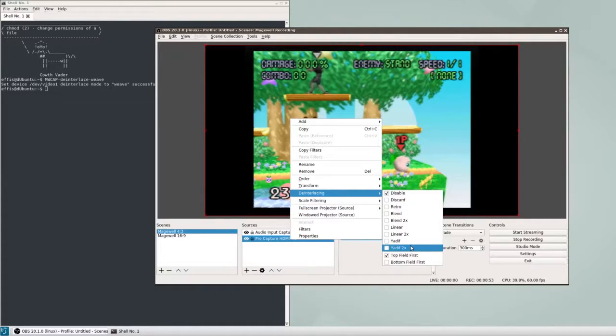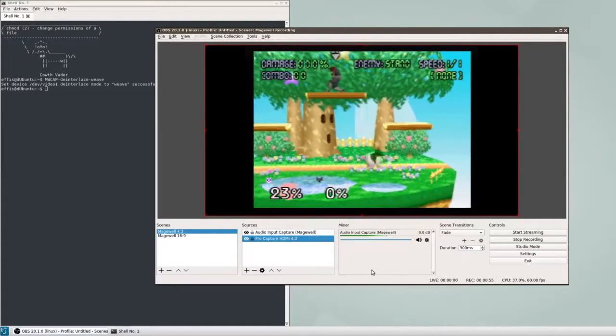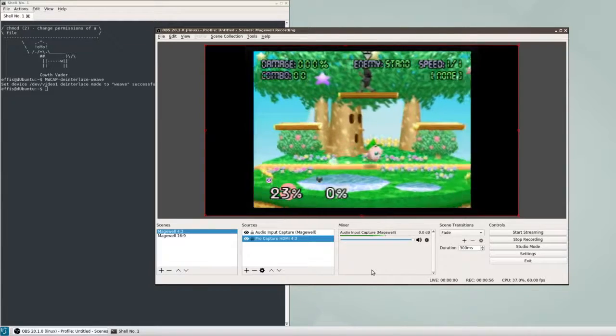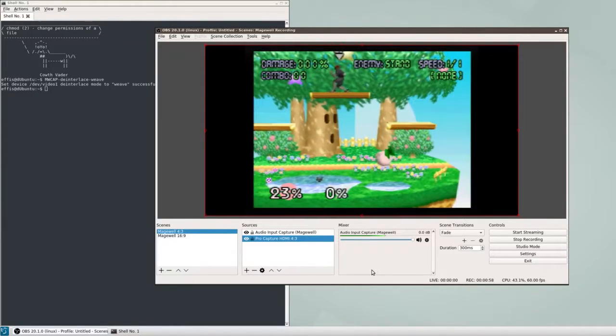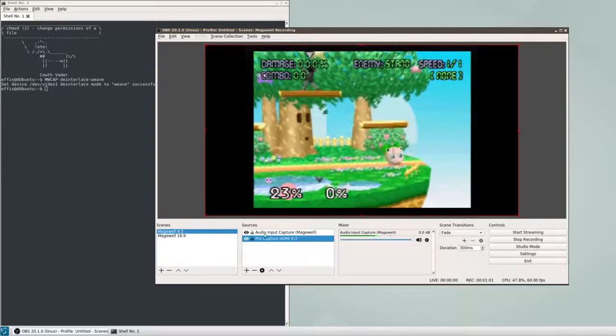After you've done this, whatever deinterlacing mode you pick in OBS will work just fine. You should be able to see the difference immediately upon motion occurring.